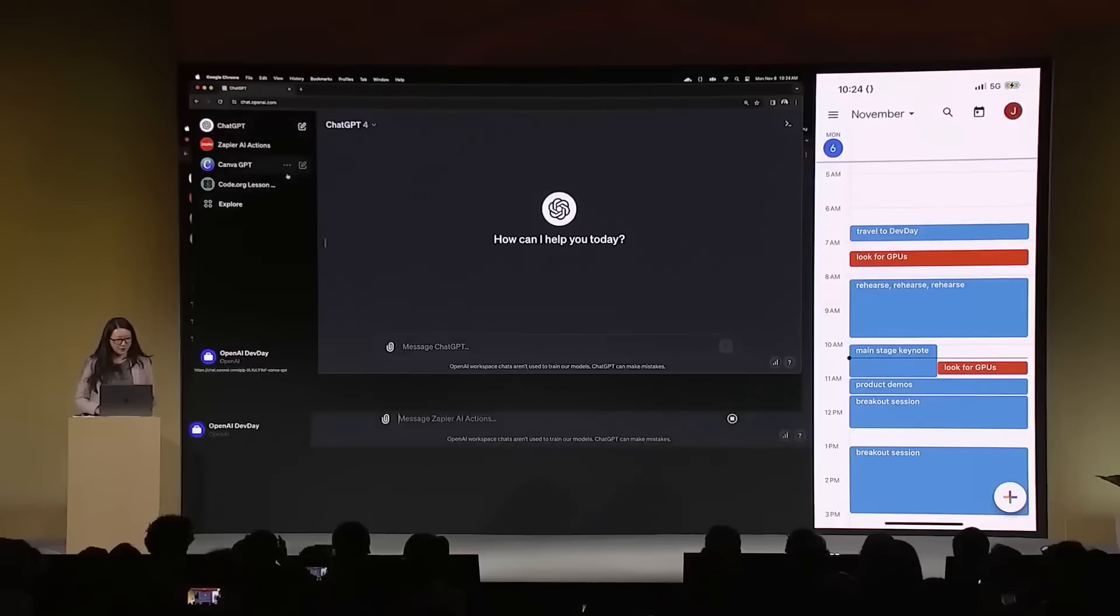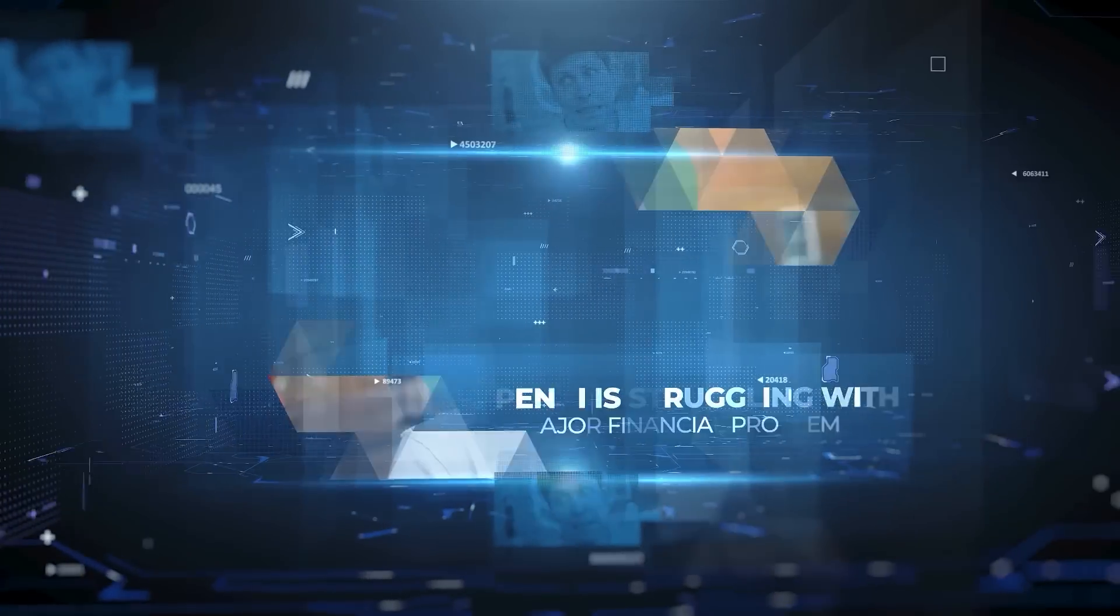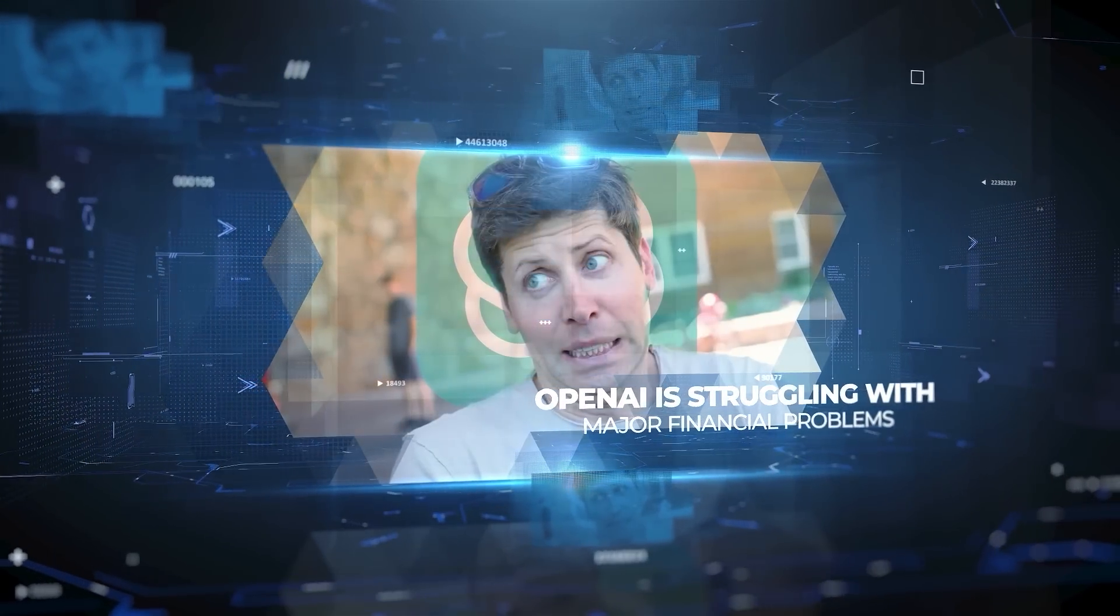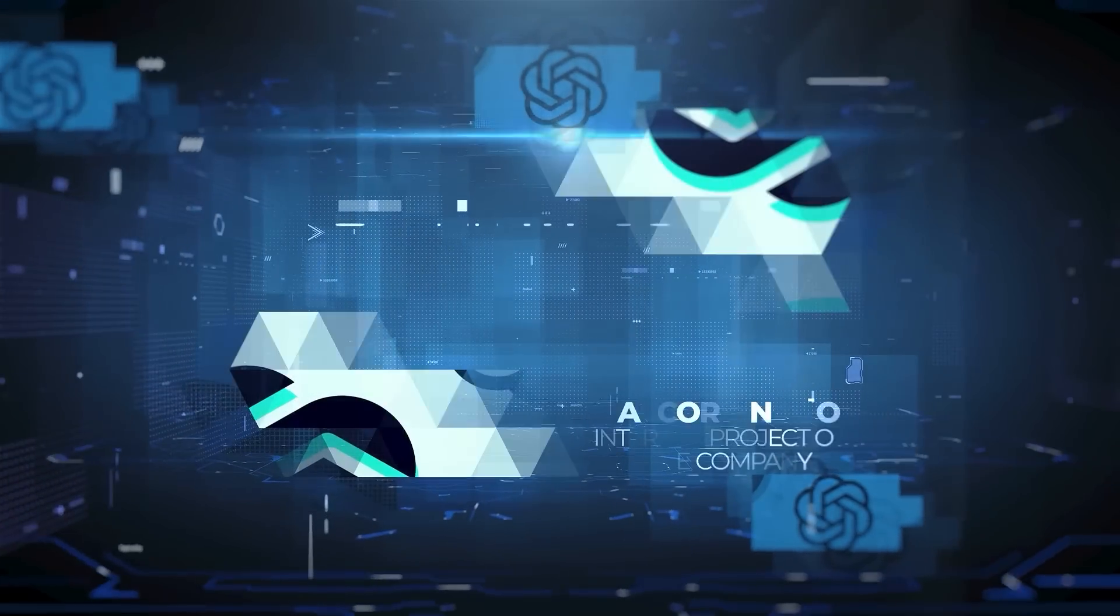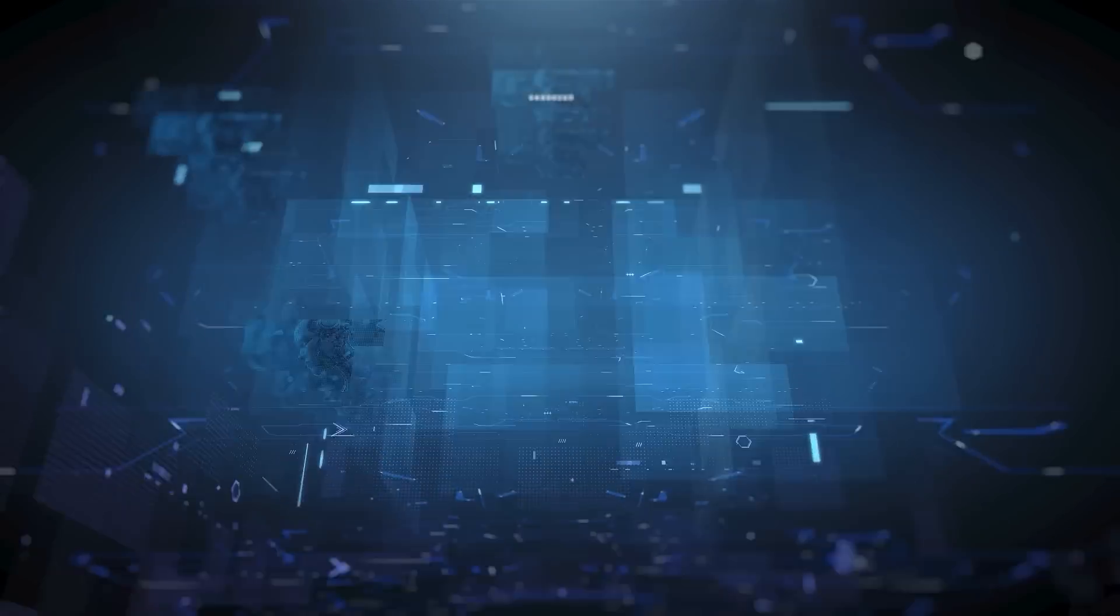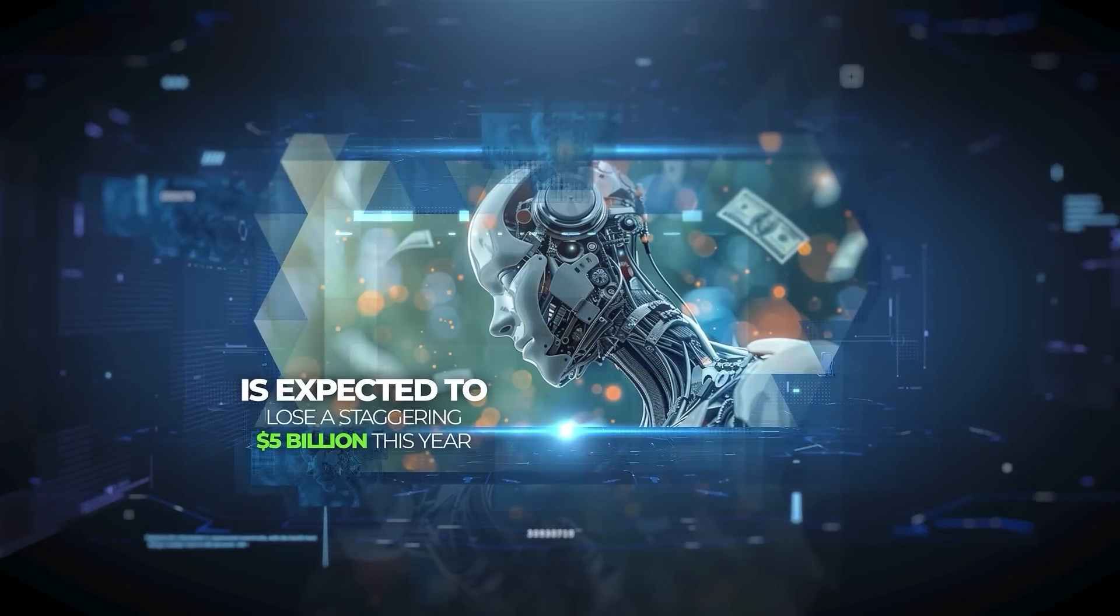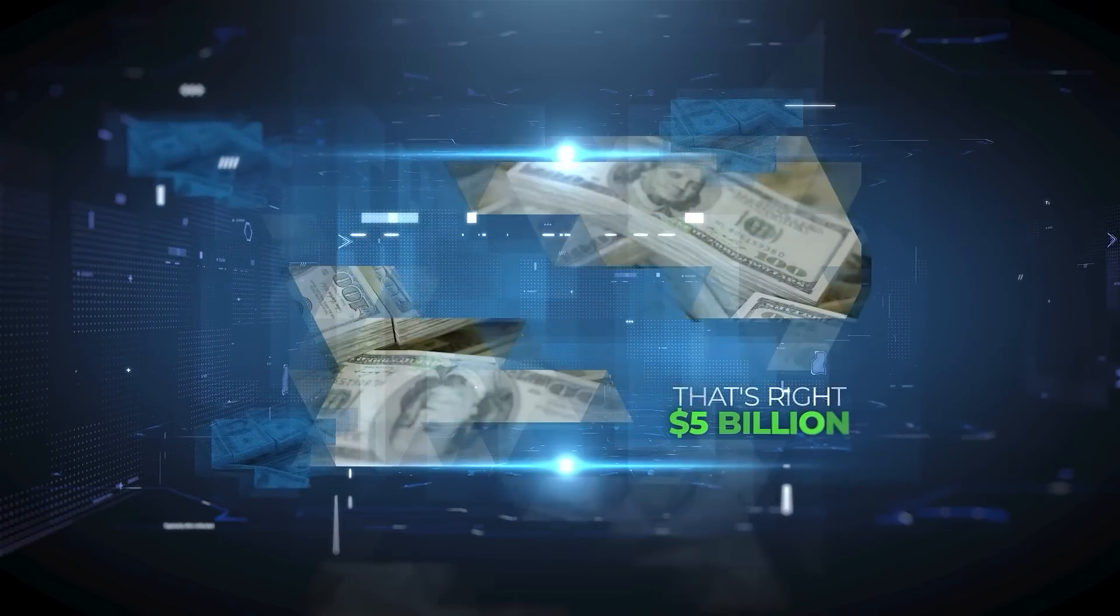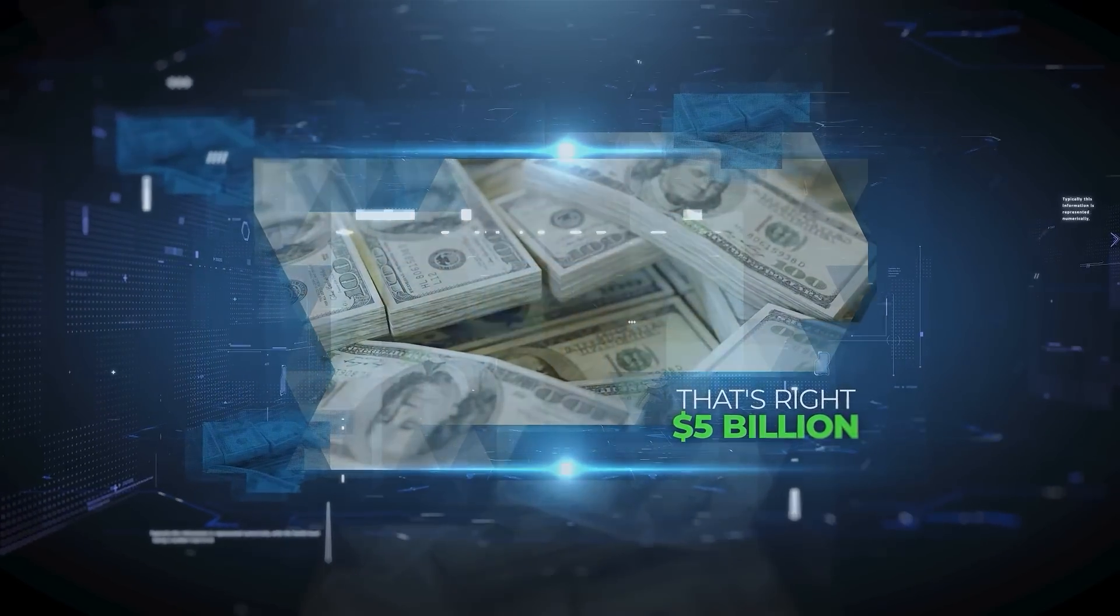Alright, now turning to a more critical matter, OpenAI is struggling with major financial problems. According to internal projections, the company is expected to lose a staggering $5 billion this year. That's right, $5 billion.